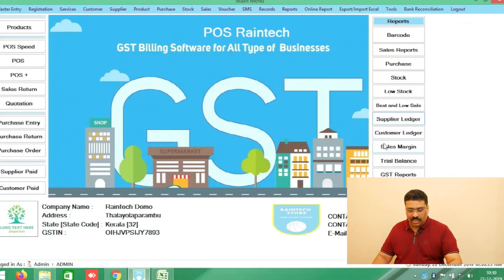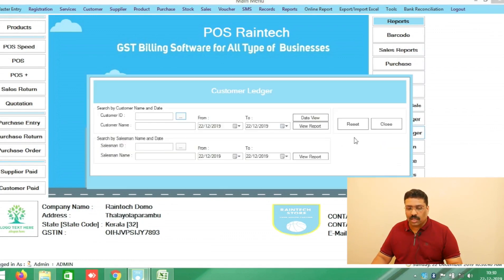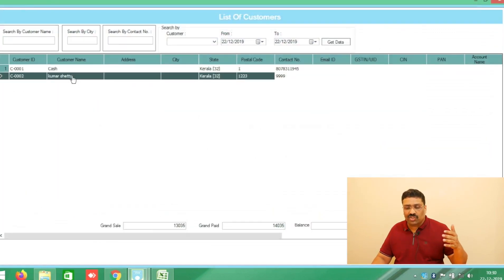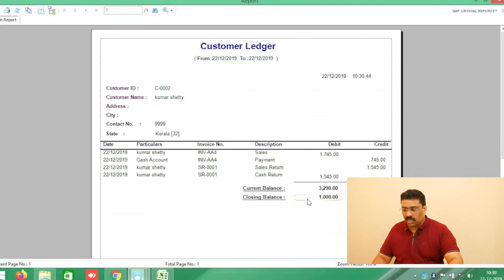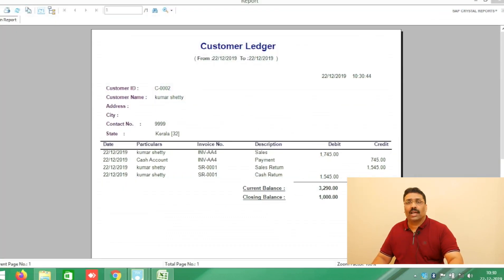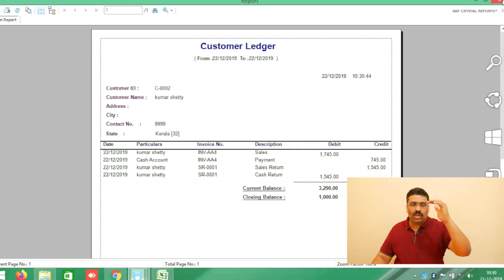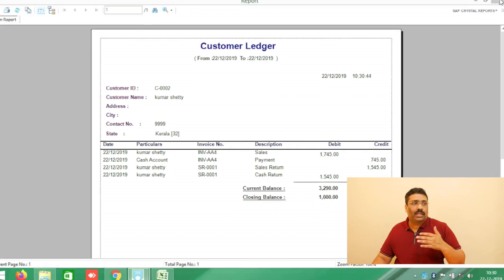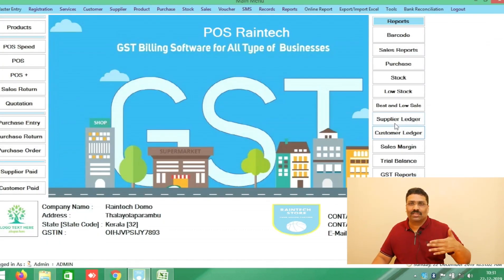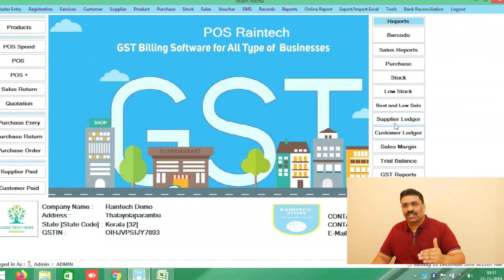Another cool feature is Customer Ledger. You can select a particular customer and see their full history — how much credit they have taken, for example 1000 rupees. All customer credit reports are available. Some customers clear their bills monthly, quarterly, or yearly, and you can get a clear picture of their accounts from this software.